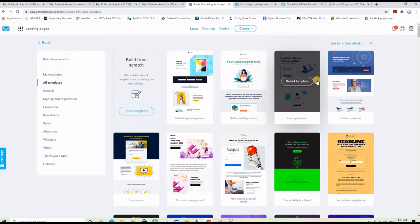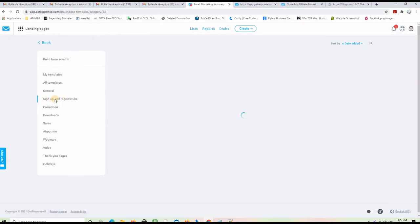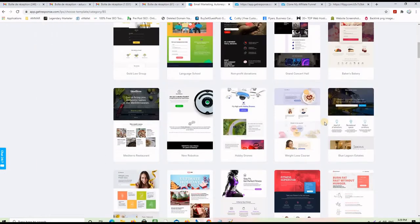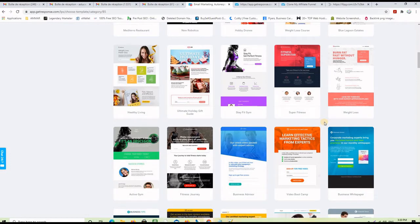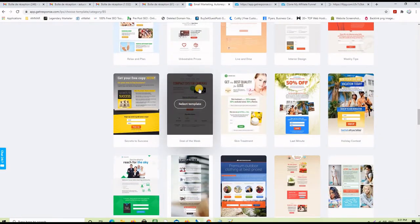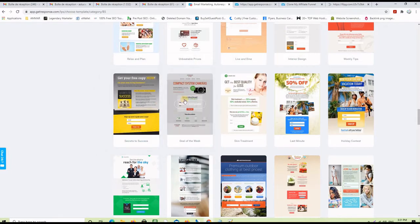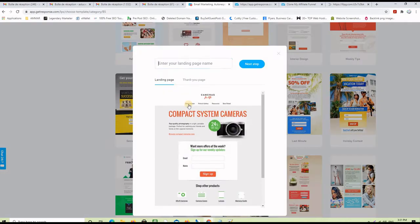You need to choose the best template because the GetResponse builder gives you many templates to choose from. I usually click on the category called 'Sign up and registration' to narrow down the search, and then I keep searching until I find what feels right for that offer. For this particular example, I found one template that is very simple and cool — it's about cameras, but you can repurpose any template for any subject you want. Just select this template or any one that you want and repurpose it for any other subject.